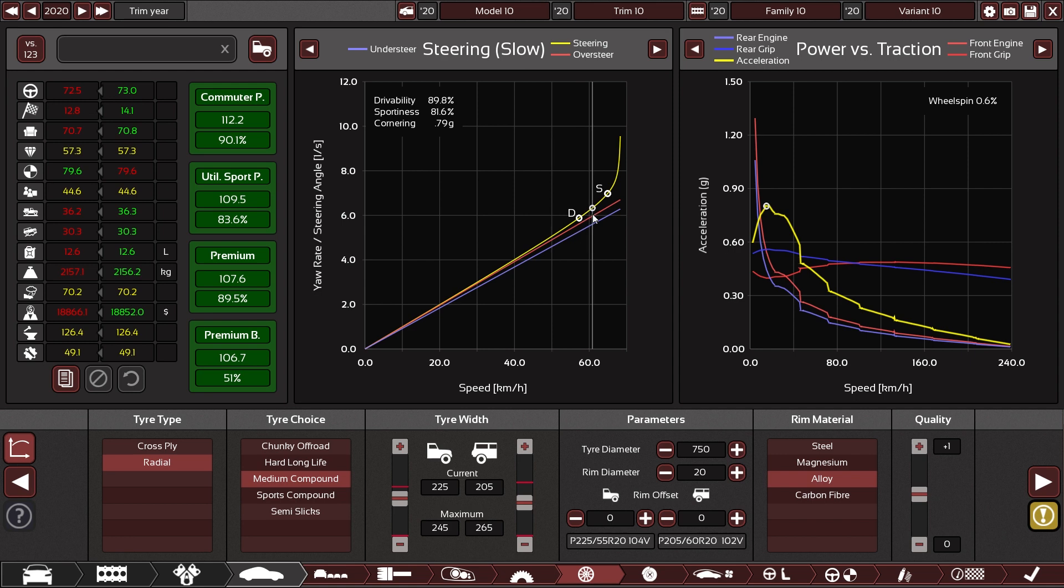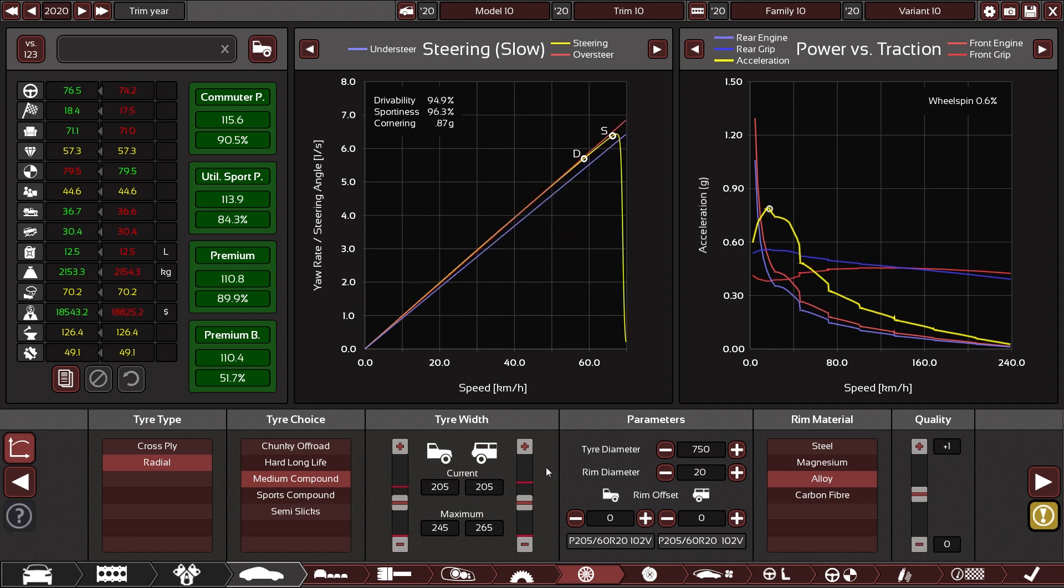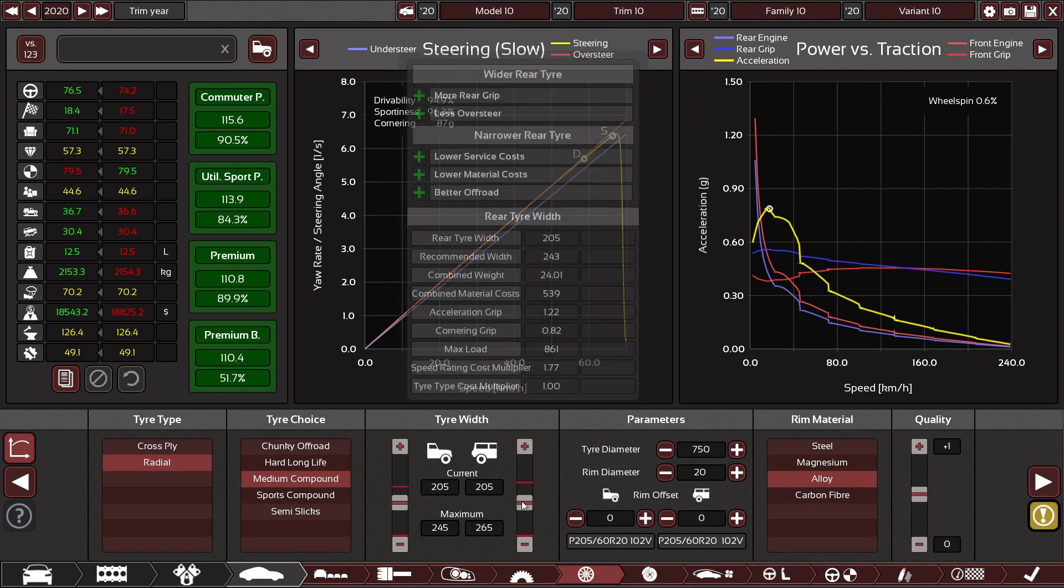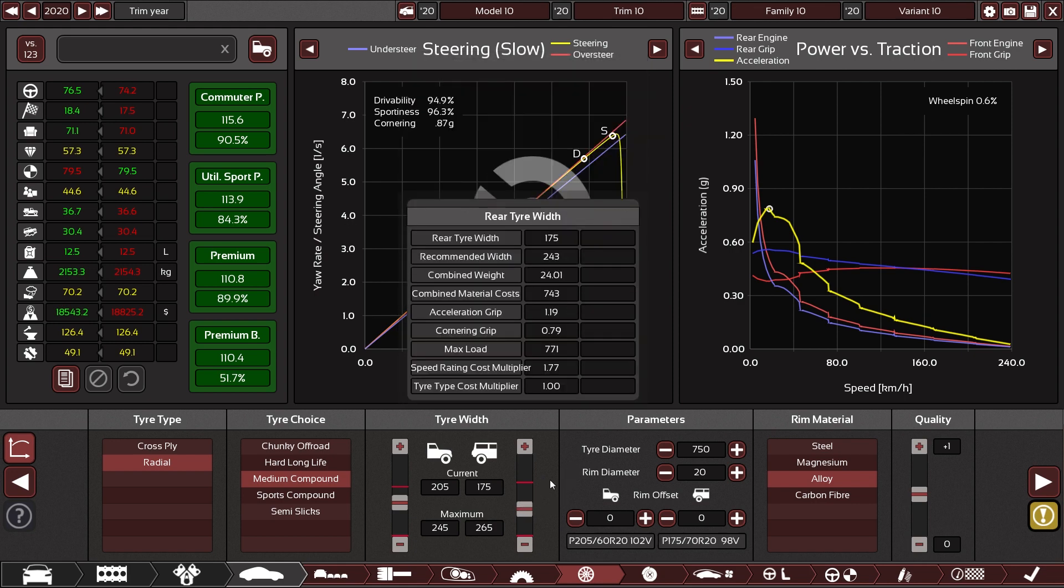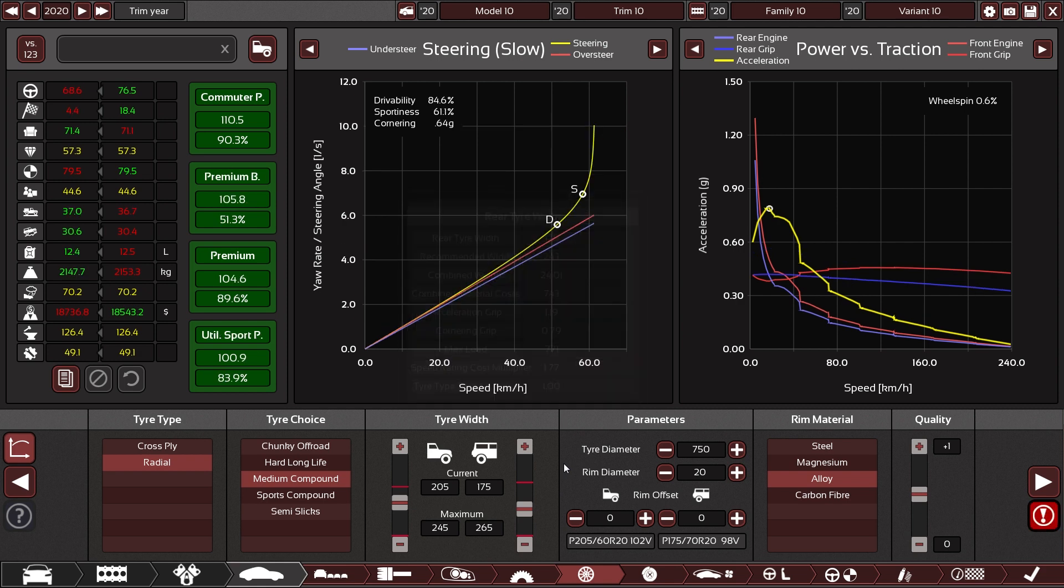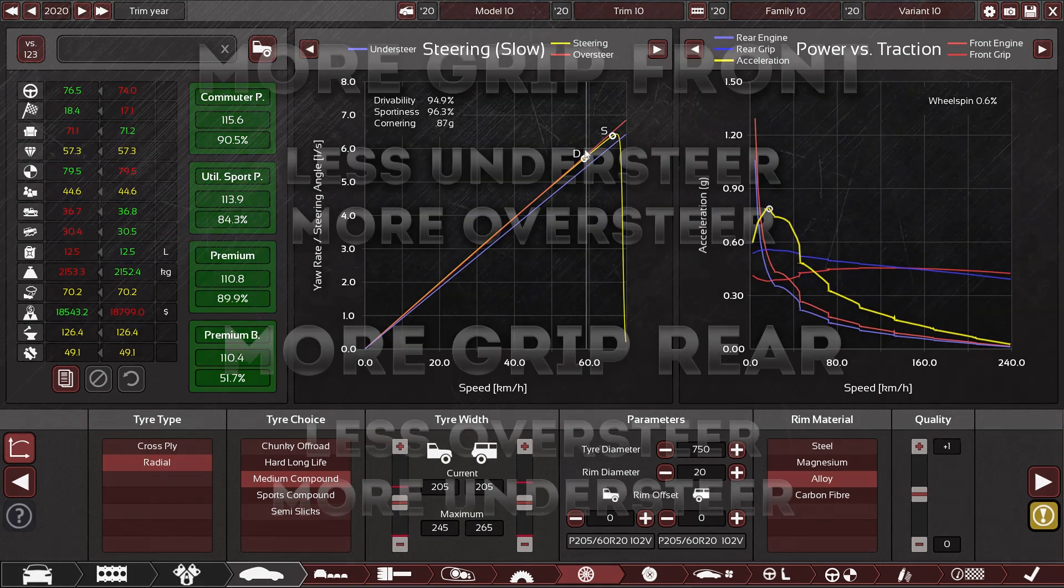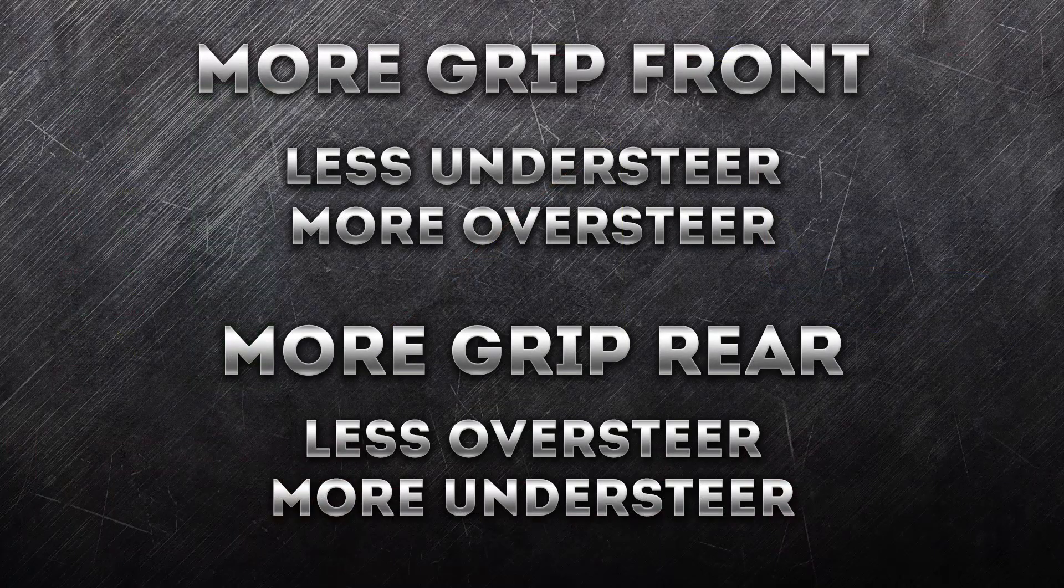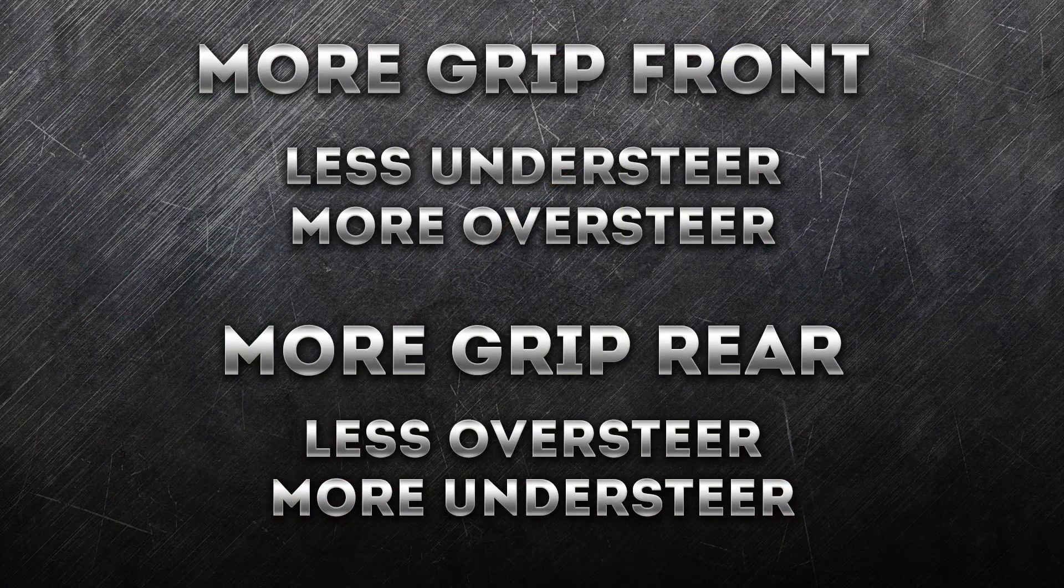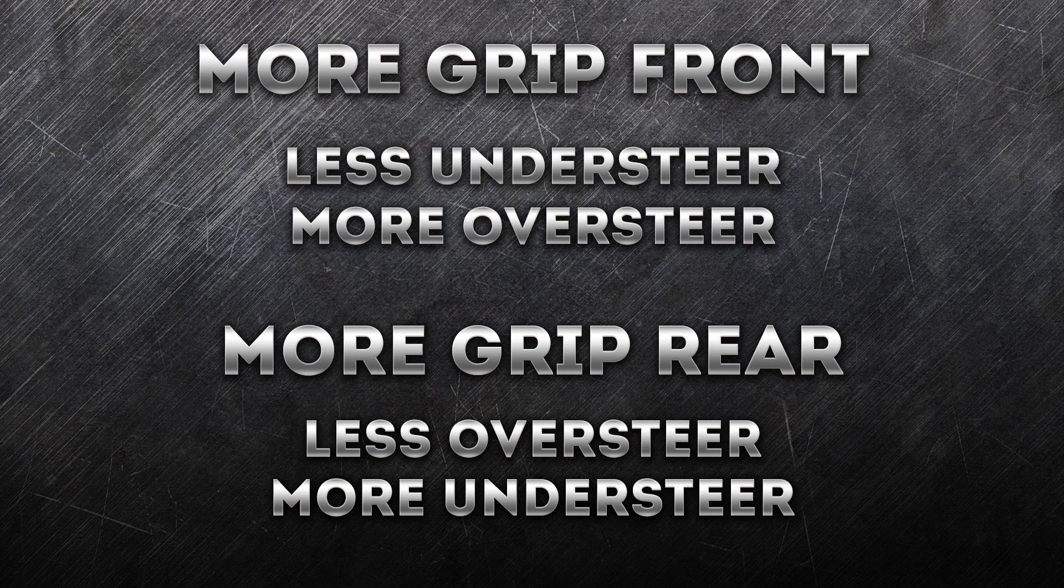This is neither advantageous to drivability nor sportiness. The same effect can of course be achieved by making rear grip lower. So if we lower tire size in the rear, we will end up with the same thing, more or less. If we want the car to be more understeery, for example in order to get the drivability marker onto the blue line to make it perfectly drivable, then we would increase rear wheel size.